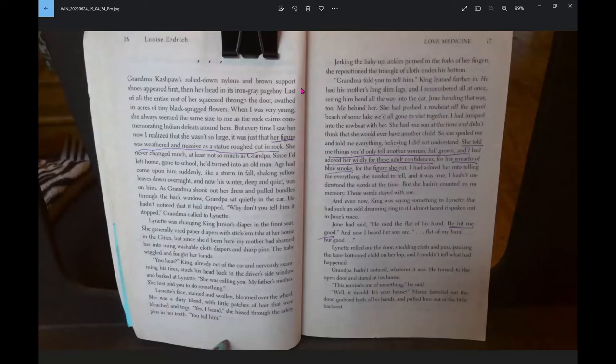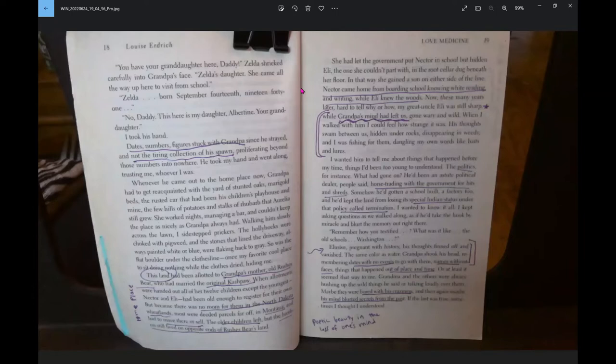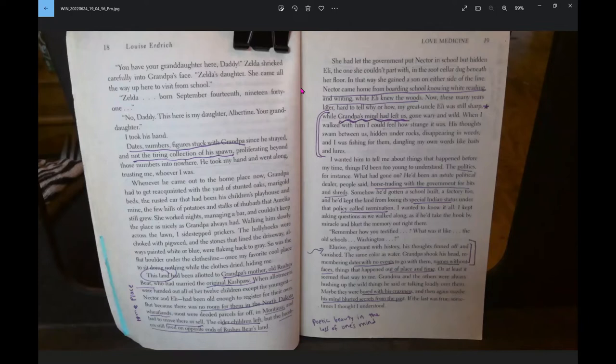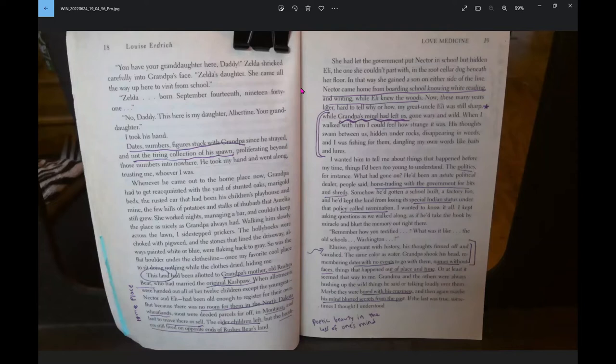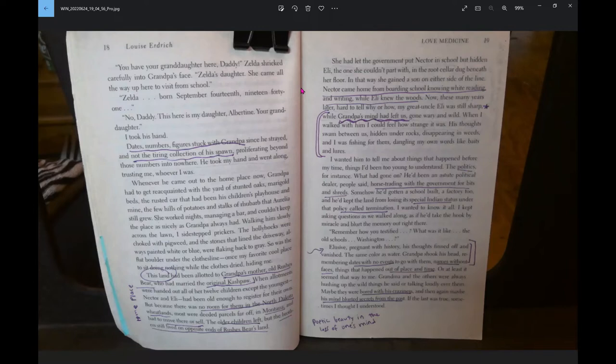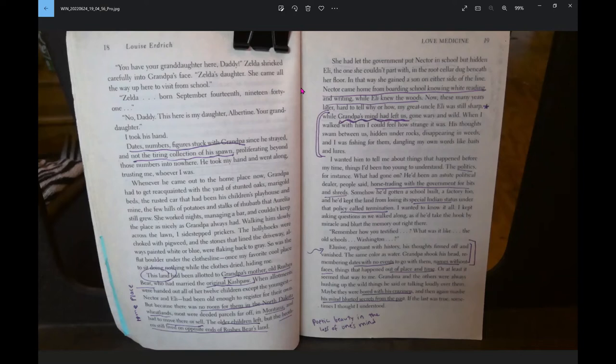Now, these many years later, hard to tell why or how, my great-uncle Eli was still sharp. While Grandpa's mind had left us, gone wary and wild. When I walked with him, I could feel how strange it was. His thoughts swam between us, hidden under rocks, disappearing in weeds, and I was fishing for them, dangling my own words like bait and lures. I wanted him to tell me about things that had happened before my time.